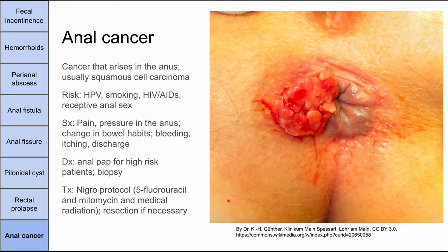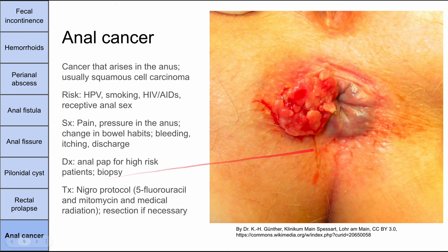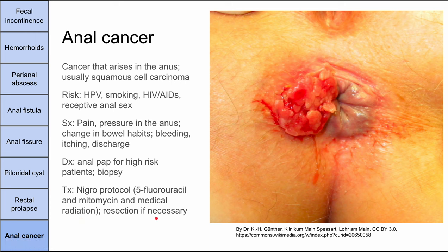Last is anal cancer — a cancer arising in the anus. The most common type is squamous cell carcinoma. Risk factors include HPV, smoking, HIV/AIDS and other immunocompromised states, and receptive anal sex. Symptoms include pain and pressure in the anus, change in bowel habits, bleeding, itching, and discharge. For high-risk individuals, an anal Pap smear can be done. In general, biopsy confirms squamous cell carcinoma. Treatment is the Nigro protocol: 5-fluorouracil, mitomycin, and radiation, with resection if necessary. This was a short video on anorectal disorders — I hope it was helpful.